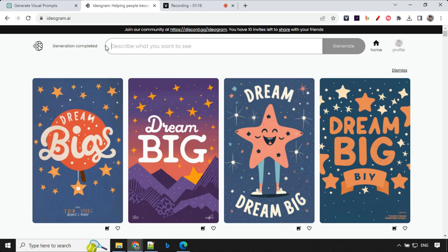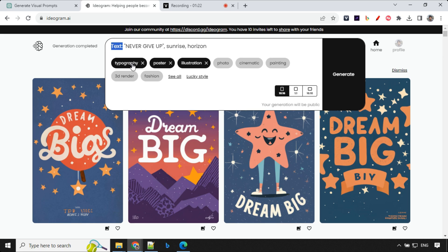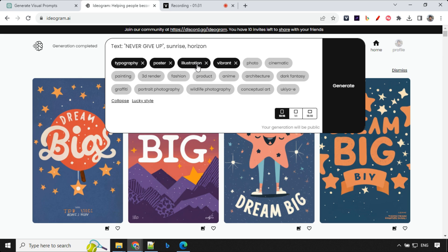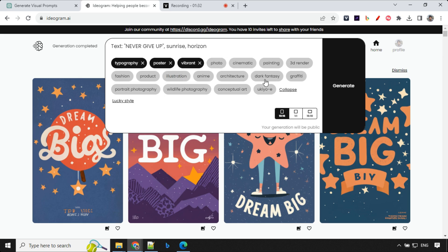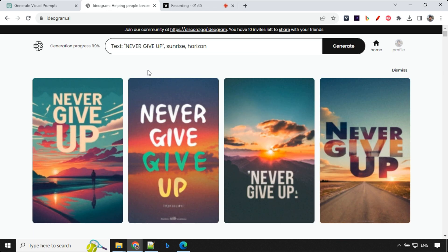So let's try another prompt. This time you could see that I am writing text colon and never give up sunrise horizon, then typography, poster, illustration. And I could go ahead and select some other as well. So let's go ahead and select vibrant instead of illustration. And maybe you can go ahead and select something else if you would like, you can always play with this style. So let's go ahead and click on Generate.